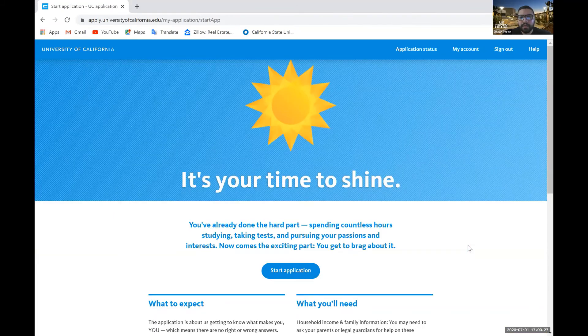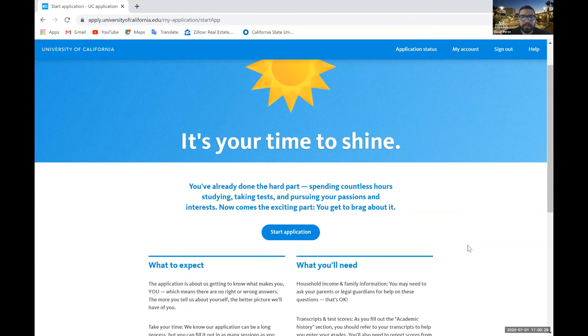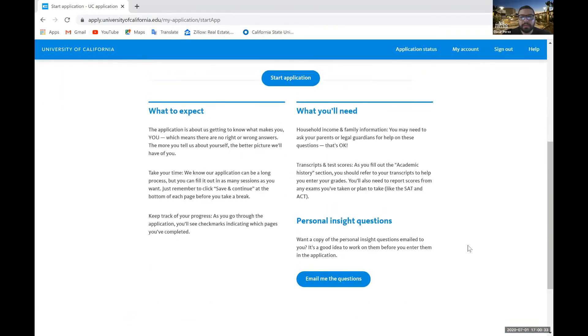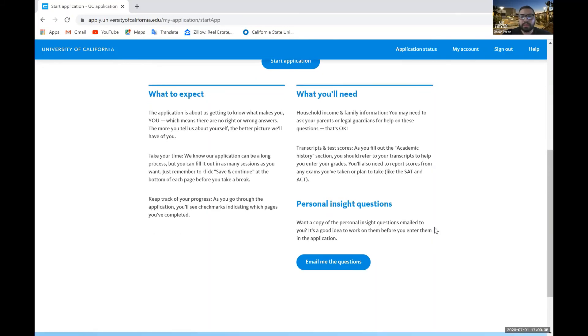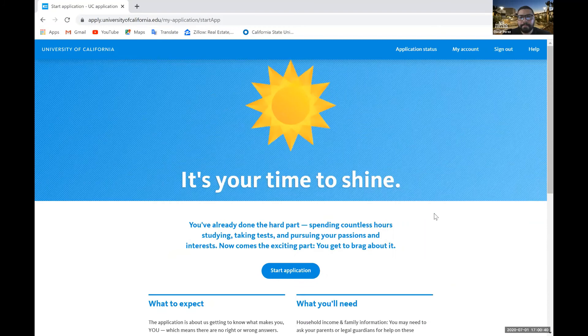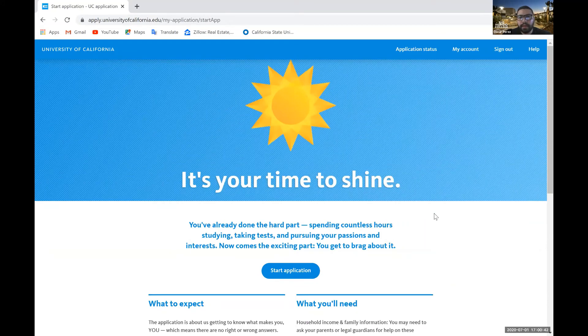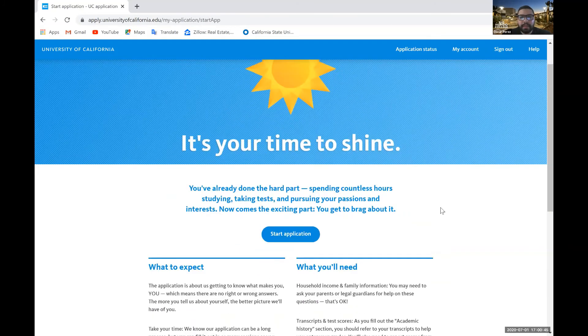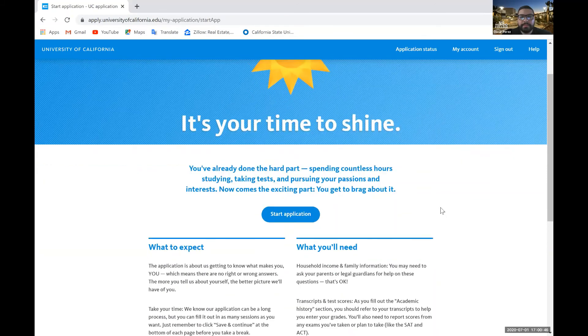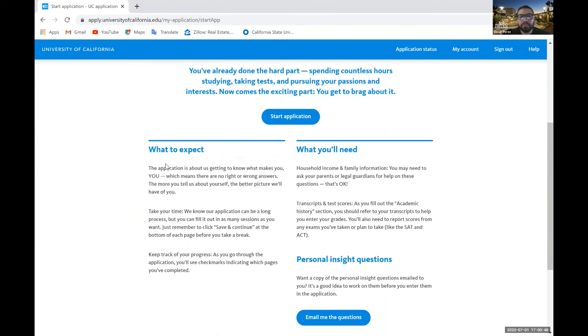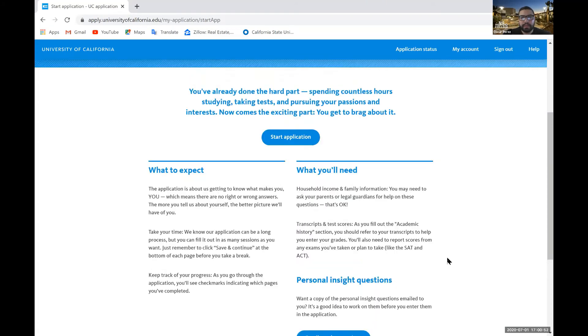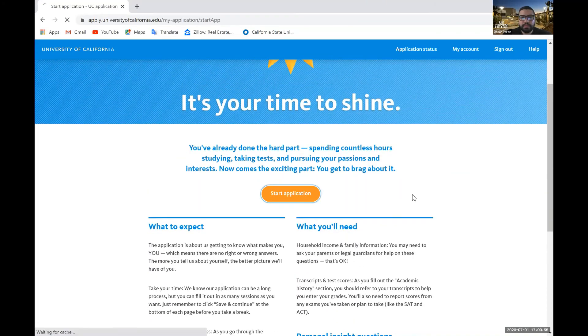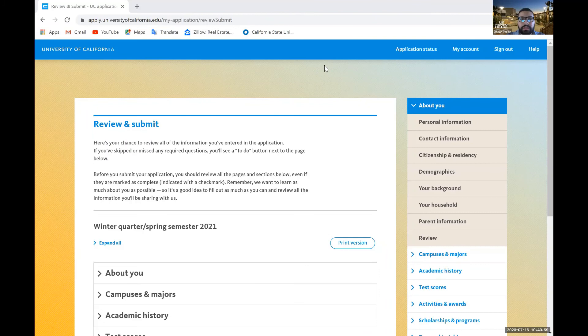Alright. Awesome. So this is just more information regarding the UC application - what to expect, what you'll need, and personal insight questions. So now it's time to start the application. Let's go ahead and start application. Once you select this start application, it's going to take you to this page next.